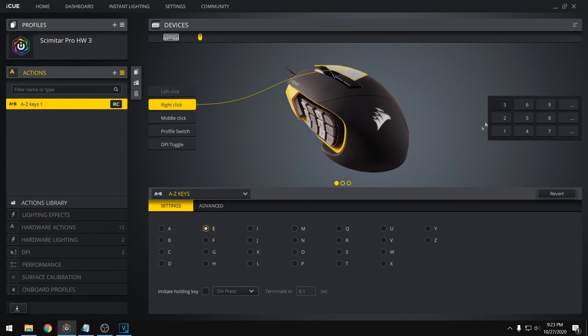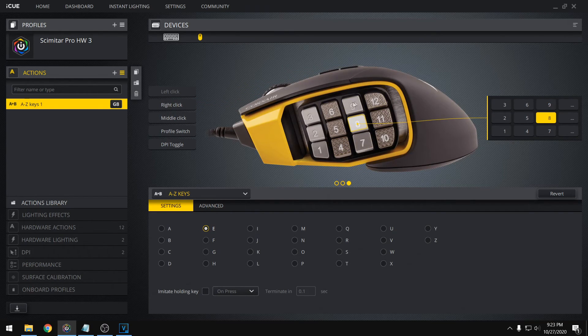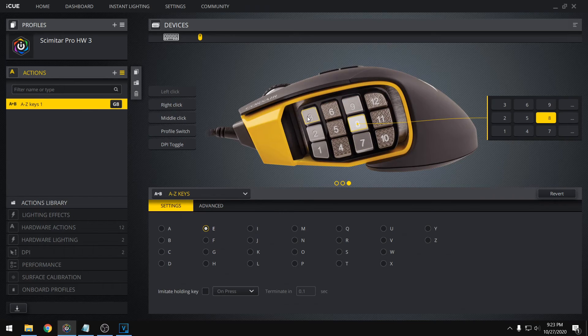And since I have a scimitar mouse, we have all of these extra buttons as well. So you can set these, and especially for gaming, that would be extremely useful for complex games.